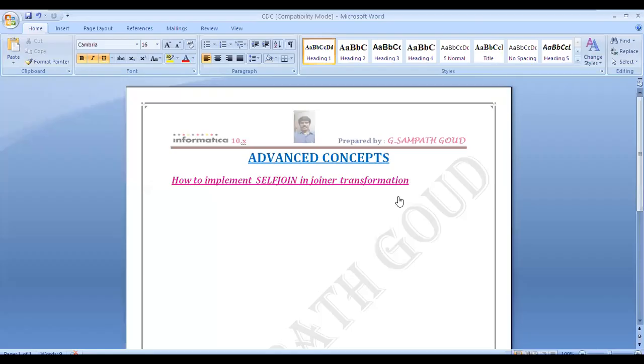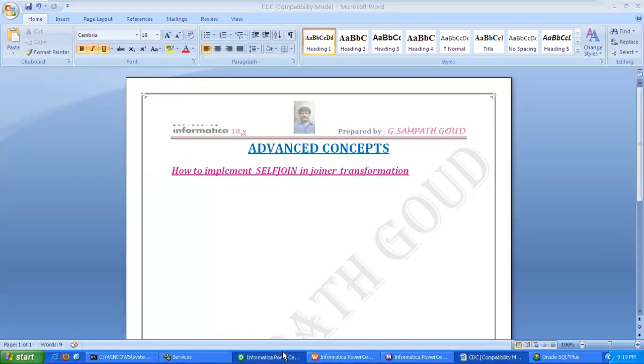Today our topic is how to implement self-join in joiner transformation. Actually, joiner will support normal join, left outer, right outer and full outer, but it will not support self-join. To implement self-join in joiner transformation, we have to take two instances.